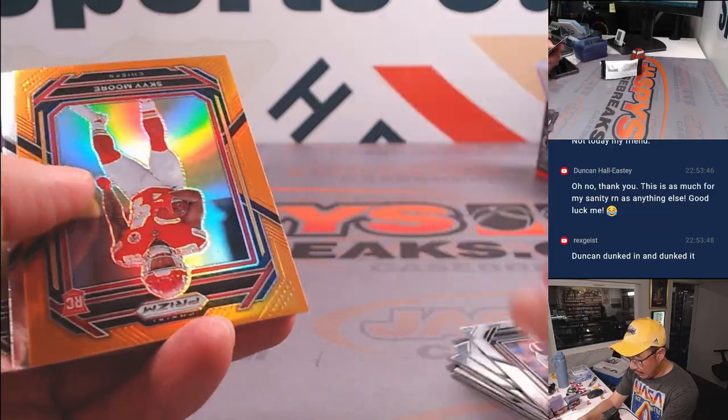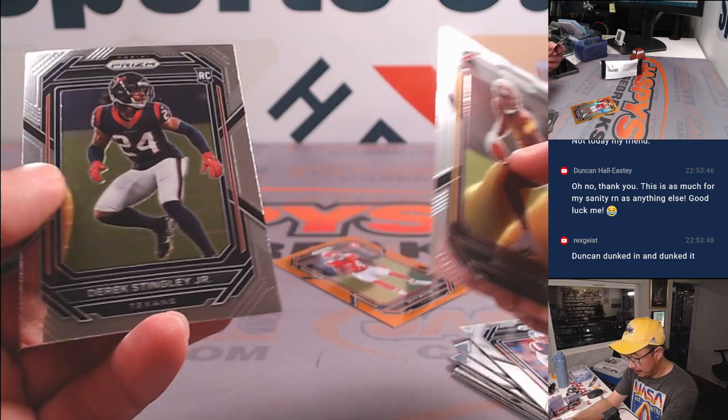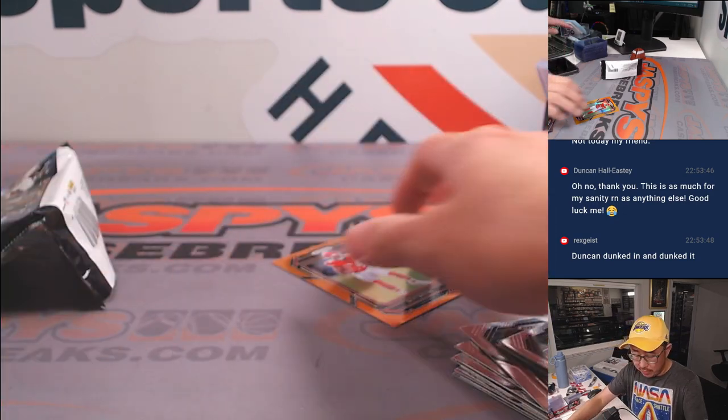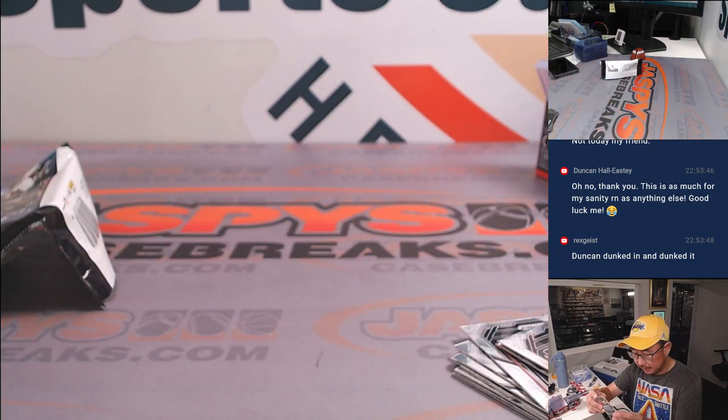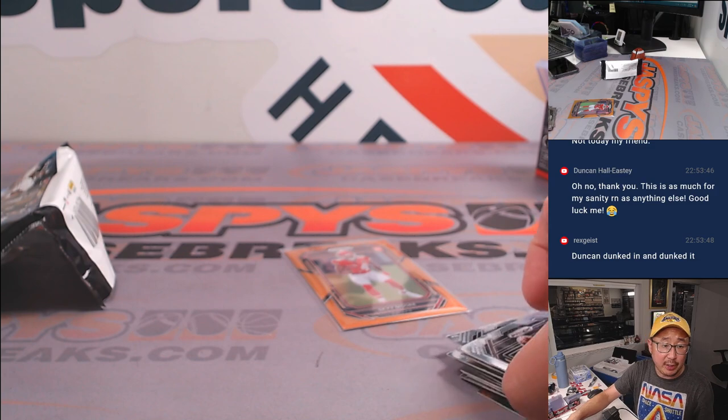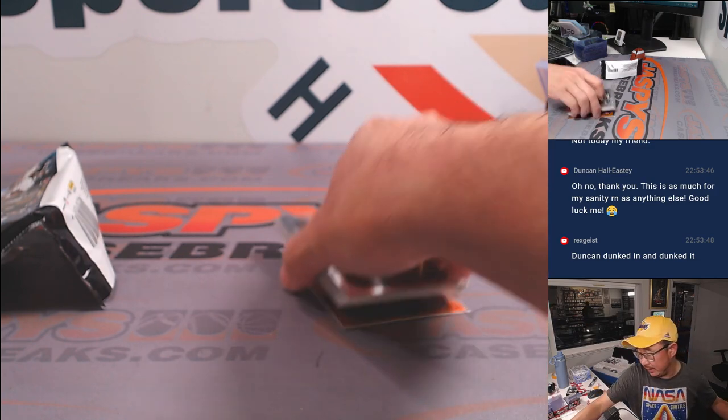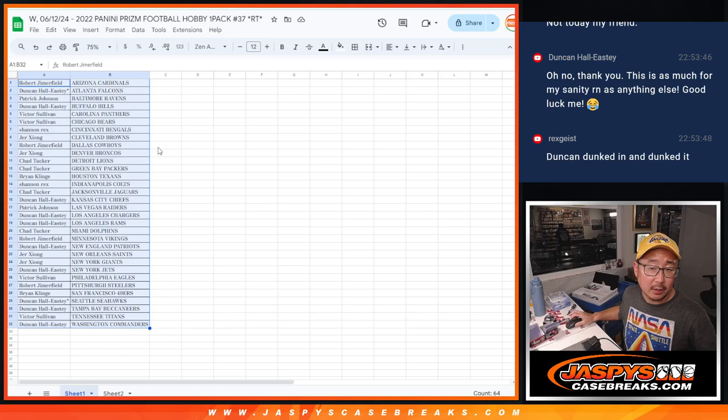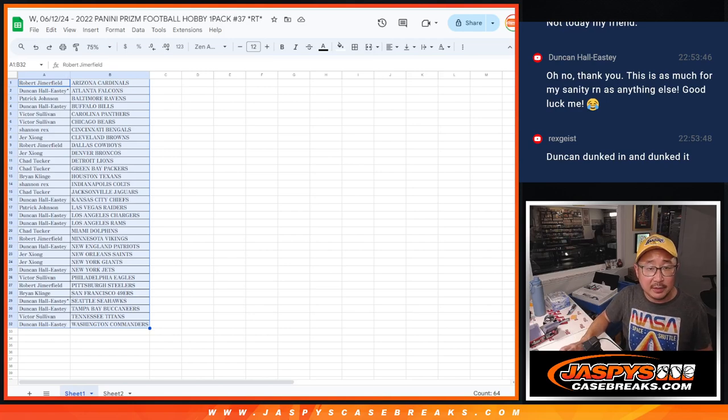We've got an Orange Sky Moore numbered to 249, Reach for the Sky. It's going to go to the Chiefs. That'll go to Duncan.